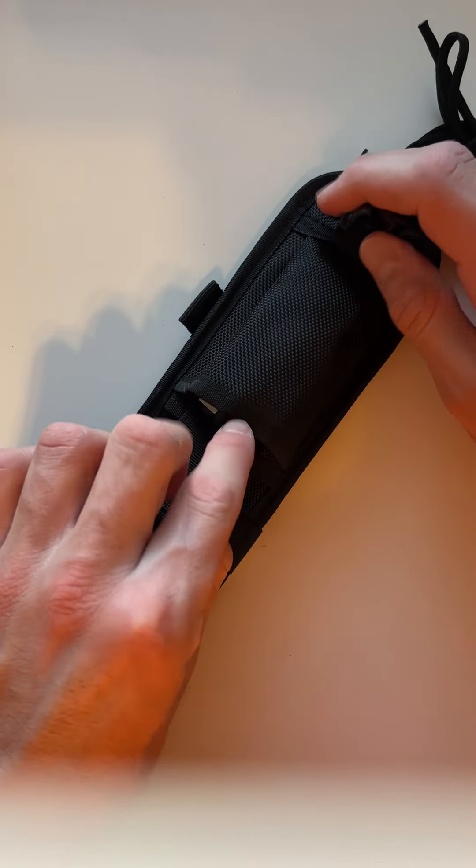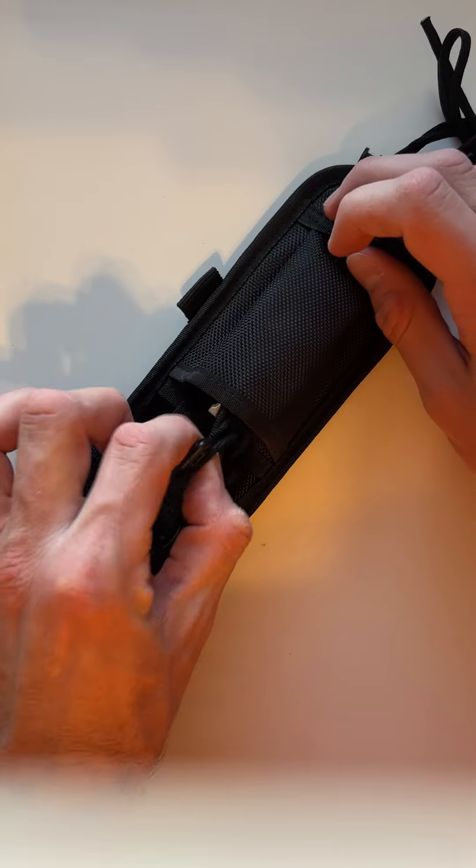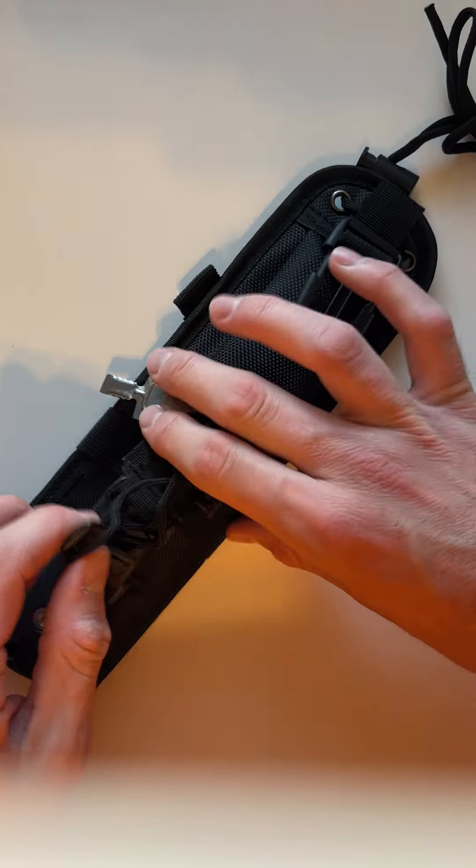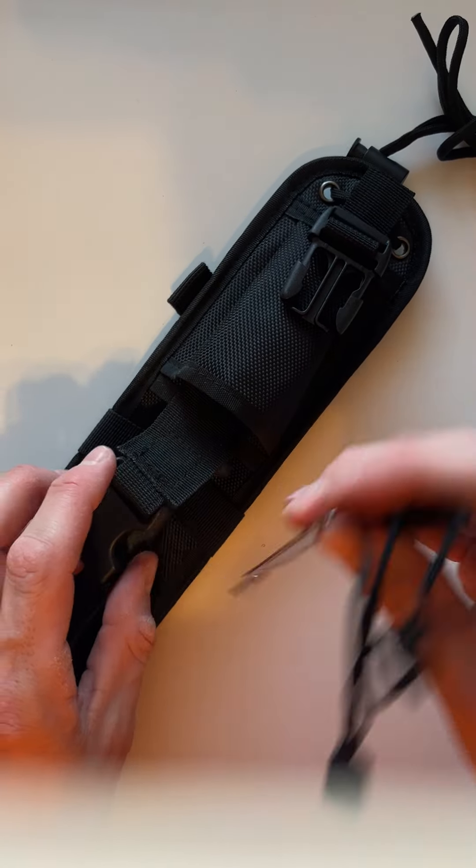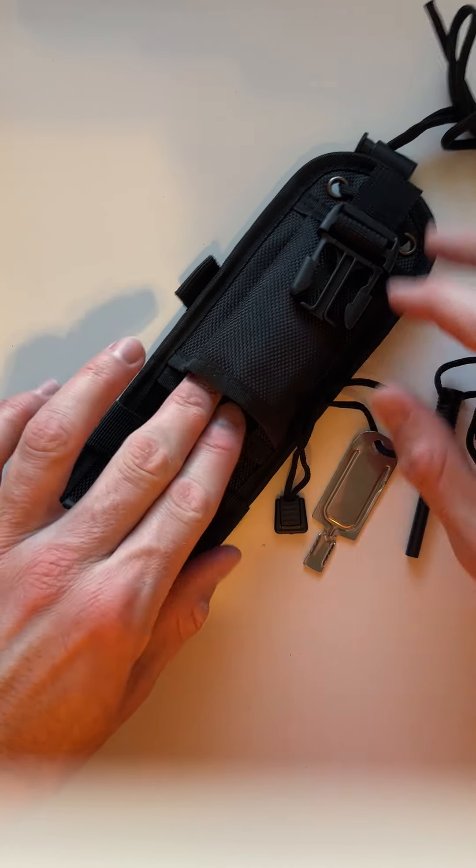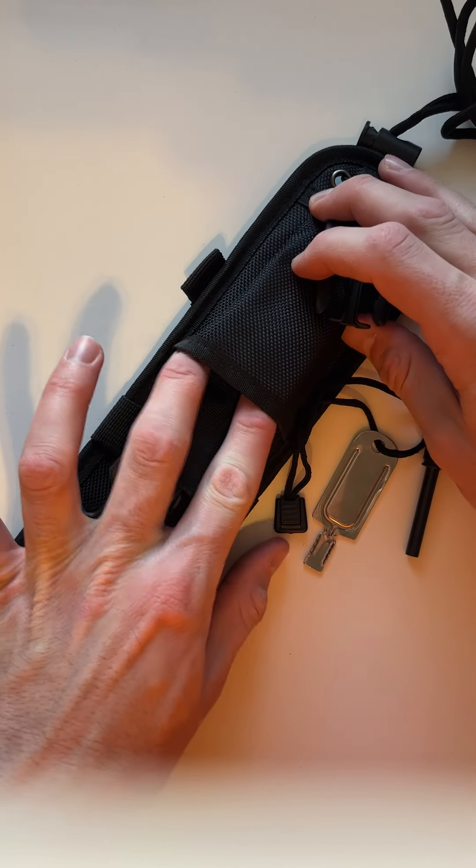Now along with the knife to make this a survival kit, we've got a few tools in this little pouch.